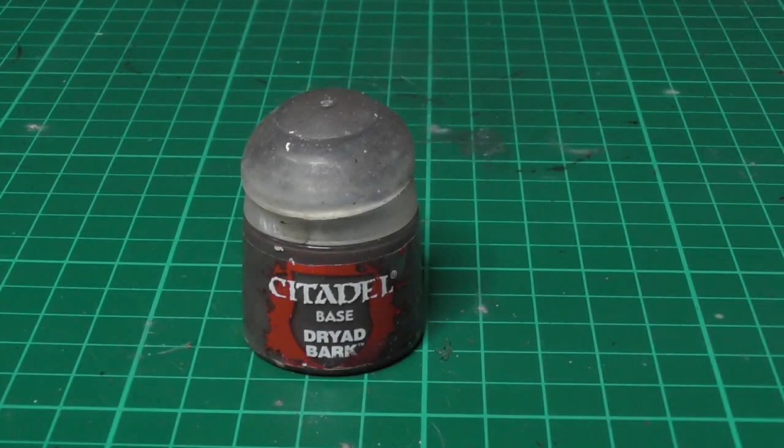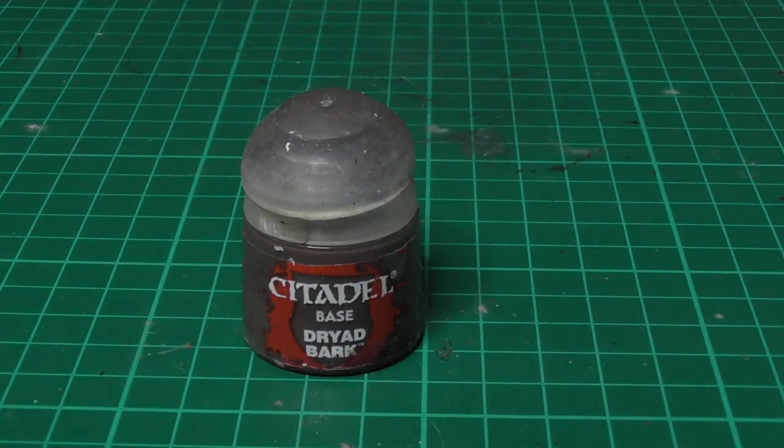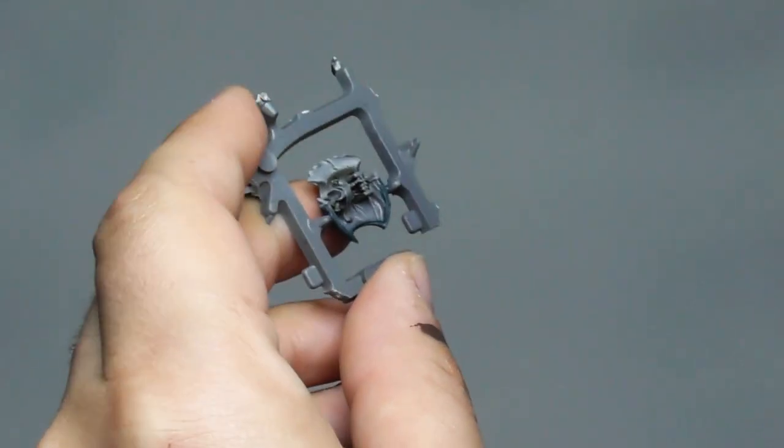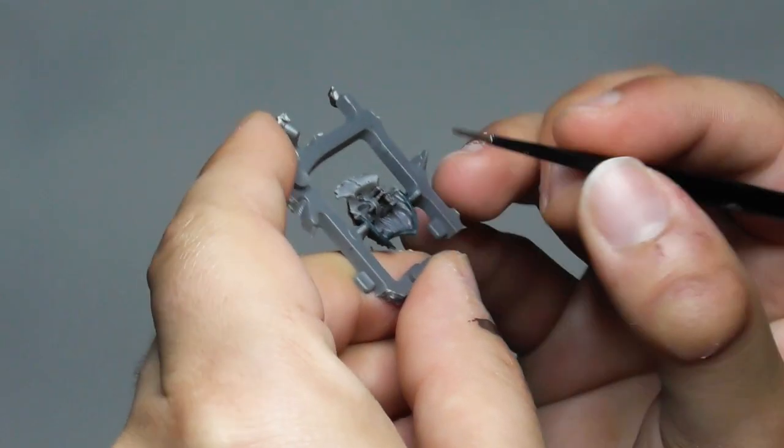For the wood parts I use Dryad Bark as a base paint and start applying it on the inside.